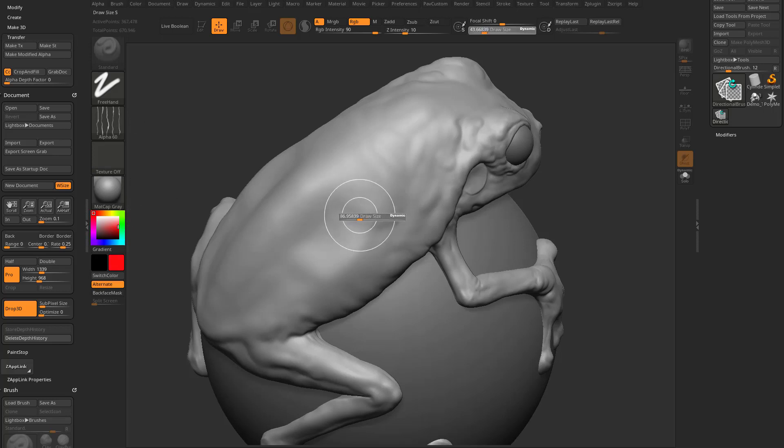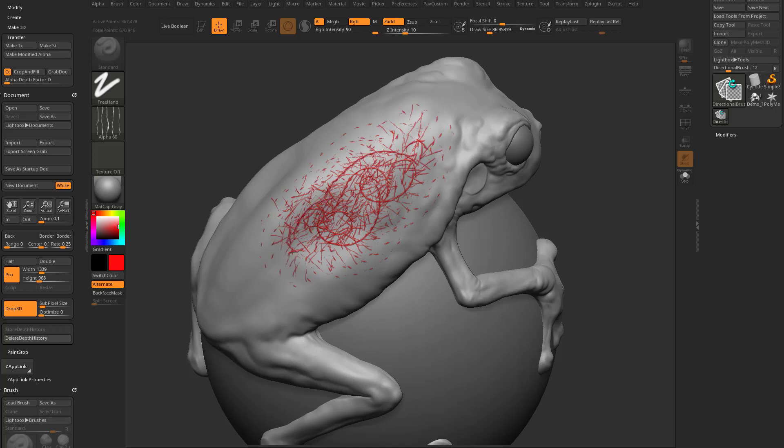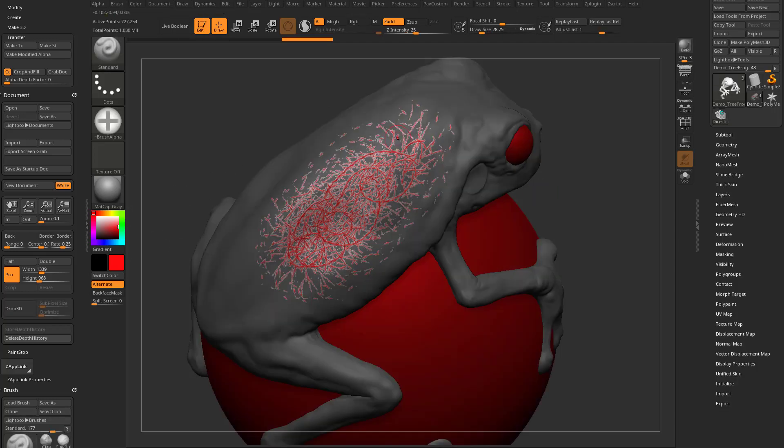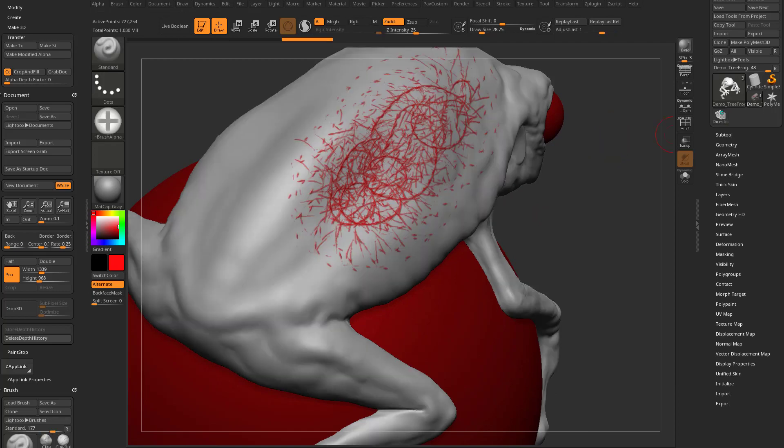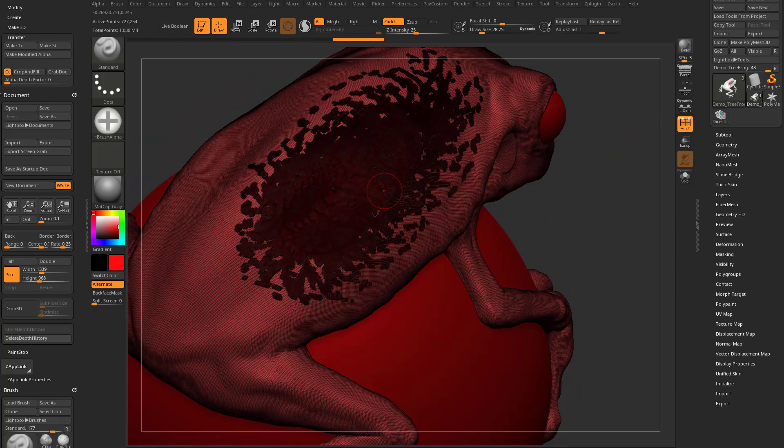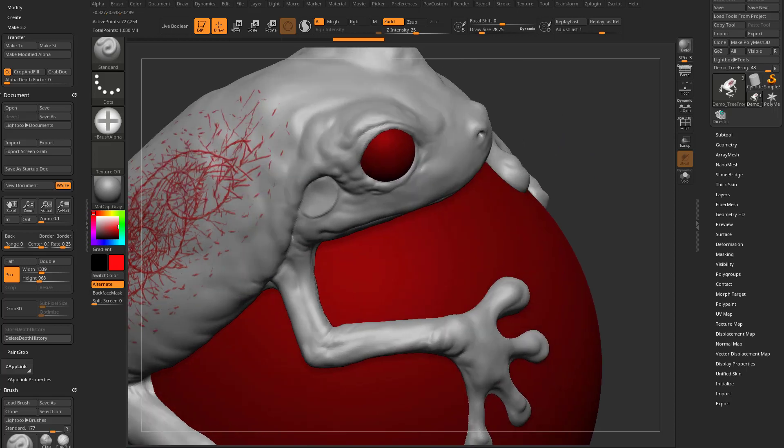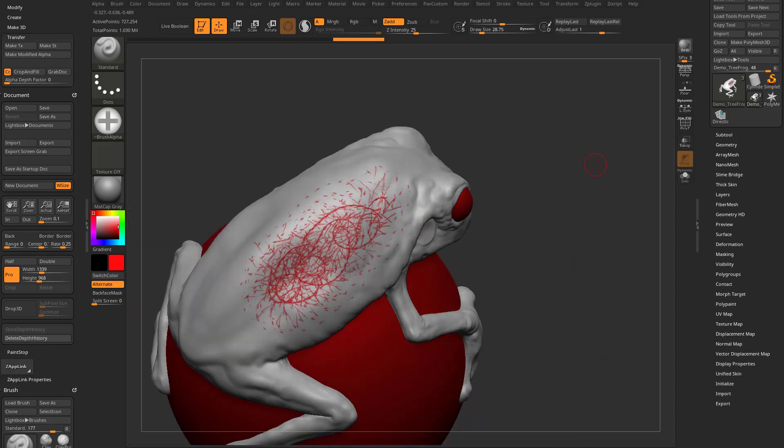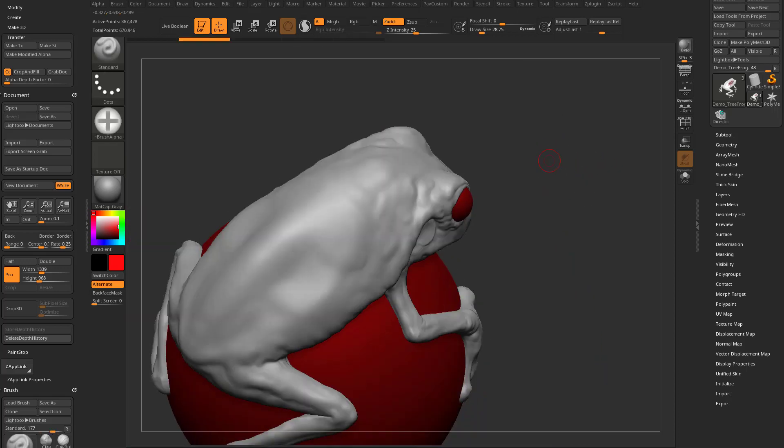We can turn the texture off. We can, you know, again, RGB and Z add at the same time. So, we can go through here and we can update this on the fly. And then when we're done, we can go out of Drop 3D mode. It'll unmask these areas and, again, locally subdivide to get you the polypaint density and geometry density to get the detail that you got while you were doing that.